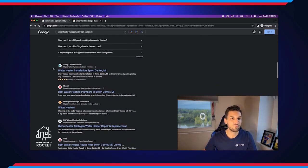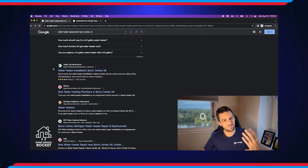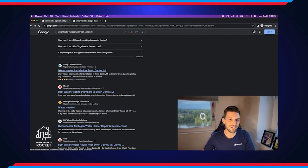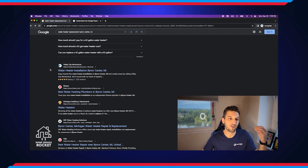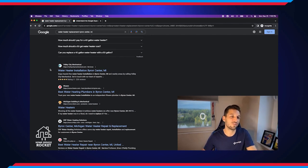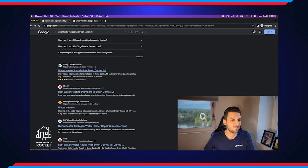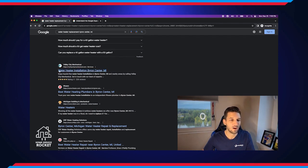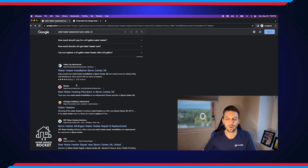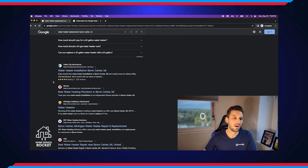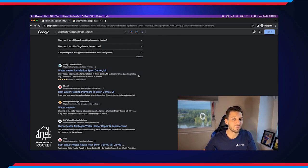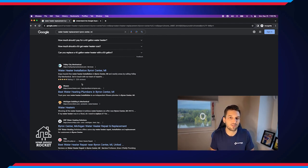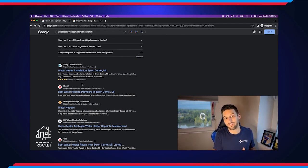Then we have our standard run-of-the-mill Google search results. Finally, right? So those are where we always talk about your first page, your second page. These are your organic search rankings, water heater installation in Byron Center, Michigan, Valley City Mechanical. This is as good as anything on this page is to be number one in the organic search rankings. They're going to get a lot of clicks and a lot of traffic as a result of this. So what are we doing to focus on that?